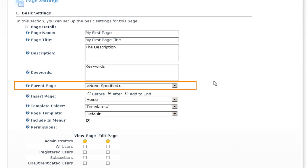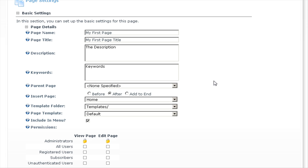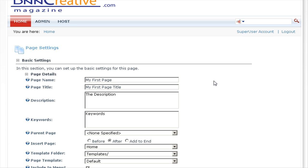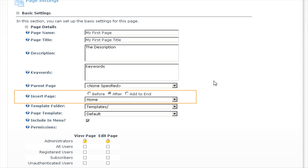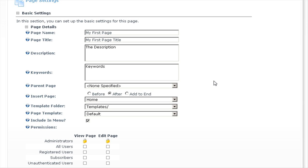For parent page, we'll leave this as non-specified, which means it will add this page into the root of the menu — displaying it in the same area as the home, admin, and host menu items. We then have the option to insert the page before or after, or add to end.